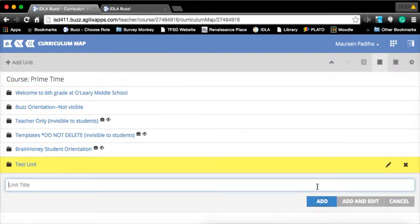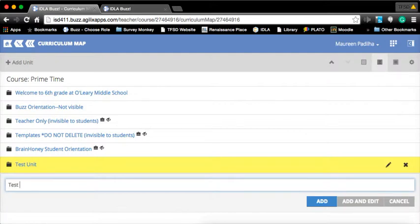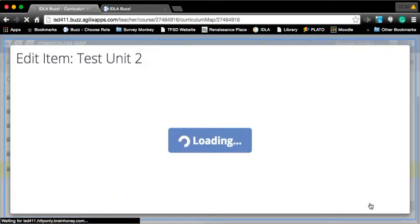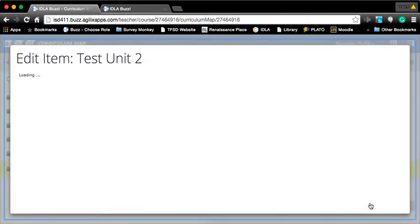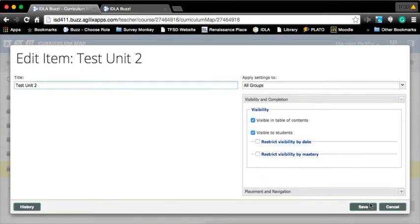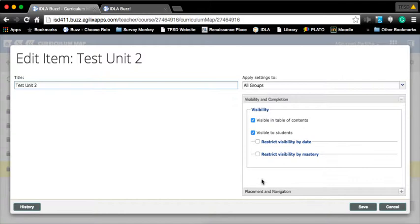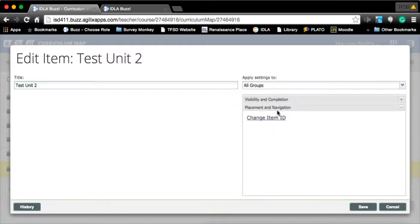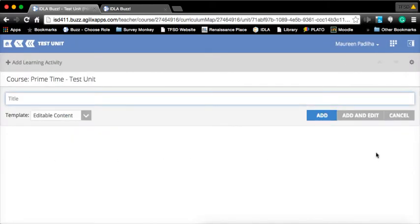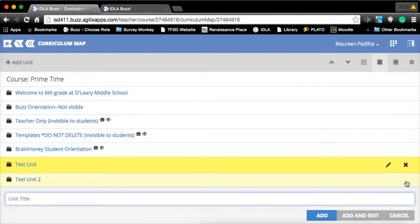It just gave me a folder. If I had said add and edit, it gives me this information where you can choose whether they're visible or not and where you're going to place it. Don't worry about the add and edit because you're going to be editing your folders anyway.